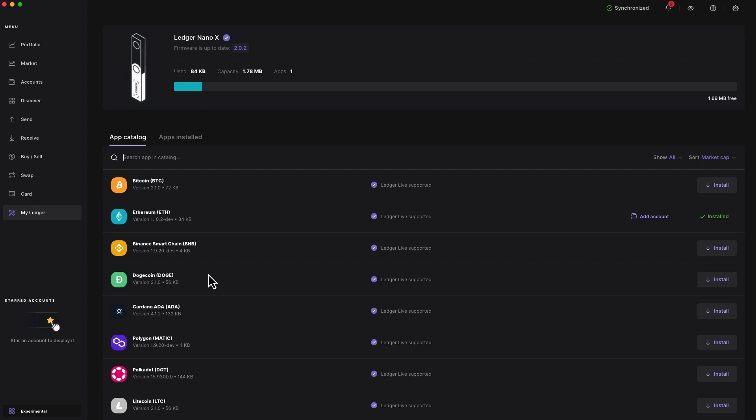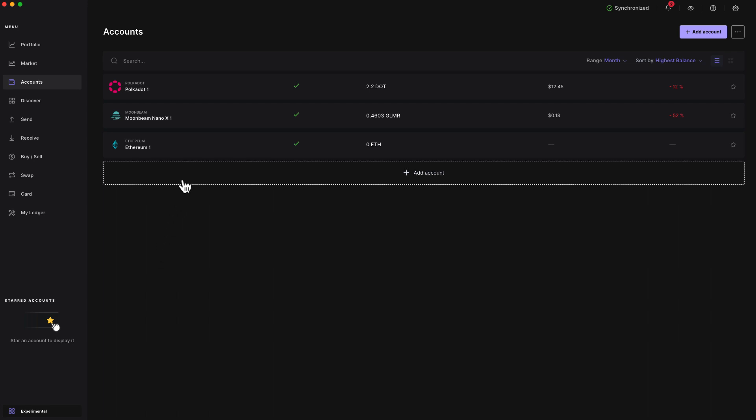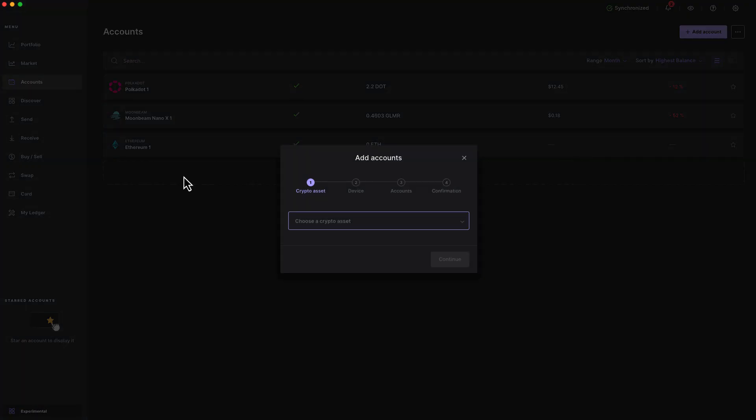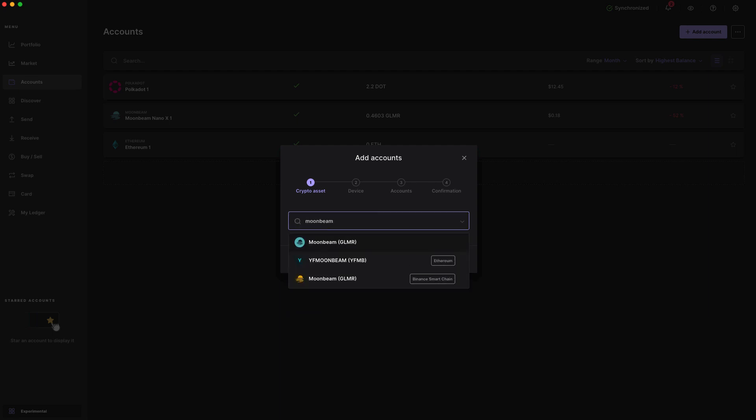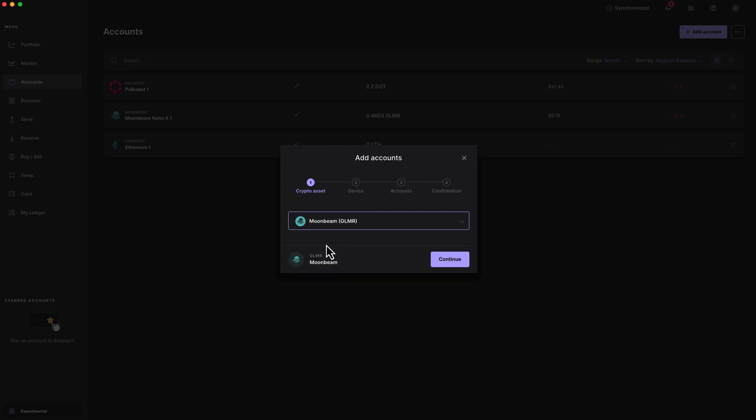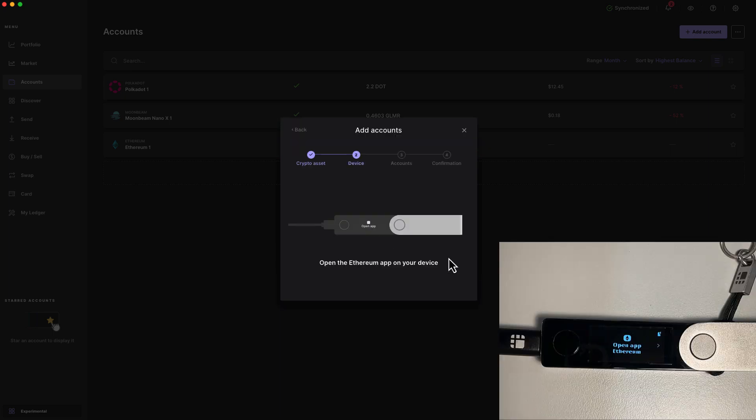Let's start by setting up a Ledger account to receive some Glimmer. I'll head over to the accounts tab here. I already have one Moonbeam account here already set up, but let's go ahead and add another. I'll press add account and I'll click on the dropdown here. Search for Glimmer. If you search for Moonbeam, be sure you're choosing the correct network here. You're looking for the Moonbeam network and the Glimmer token. So we'll go ahead and press it, and then we'll press continue.